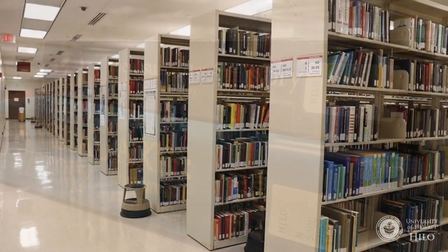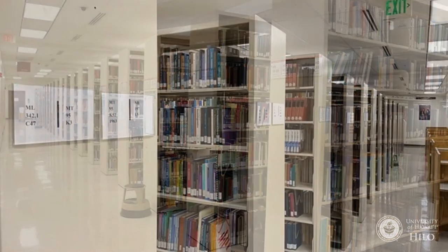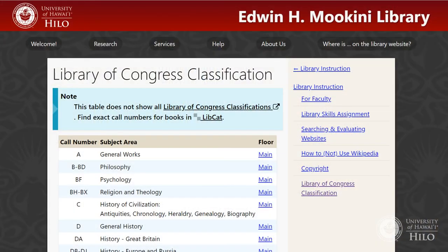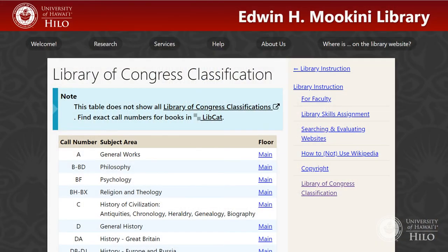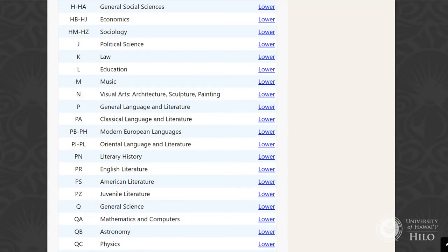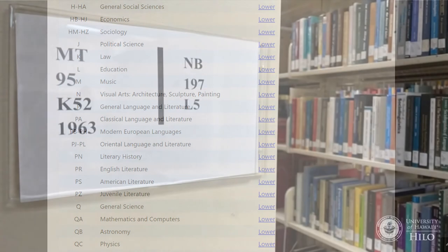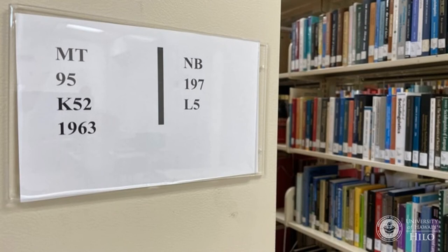Once you have the book's call number and have found the correct town or collection within the library, use the signs on the ends of the shelves to find the correct street or shelf range where the book is shelved. In our example, N7343.4 can be found in the general collection on the lower level of the library. It is on the shelf range MT 95 to NB 197, because N7343 comes after the M's and before the NAs and NBs.